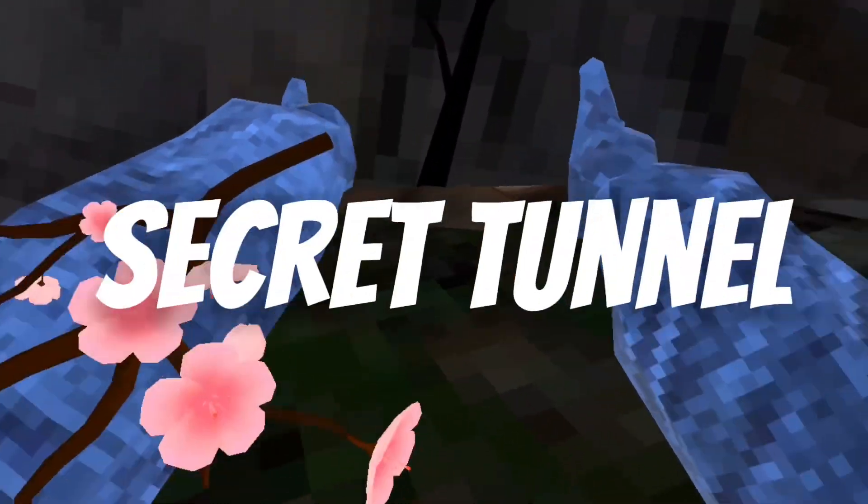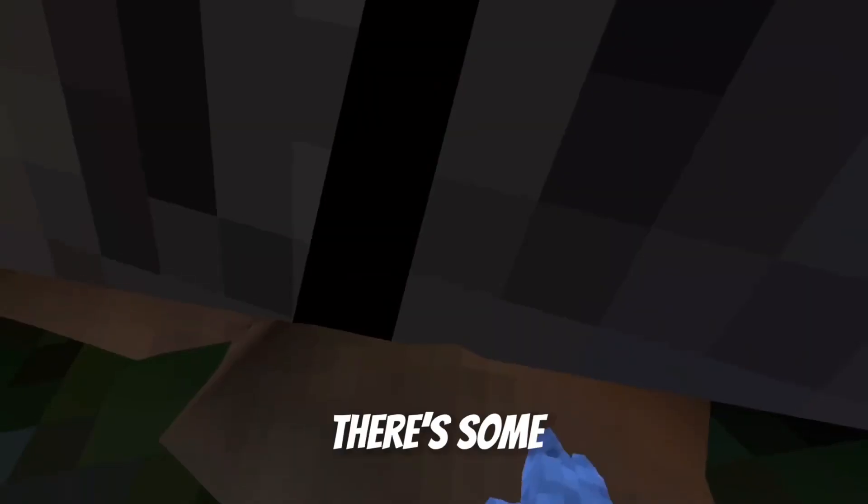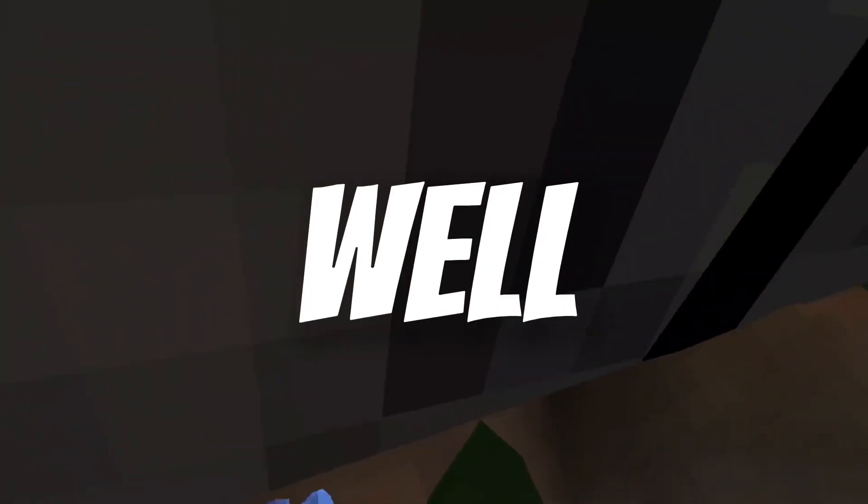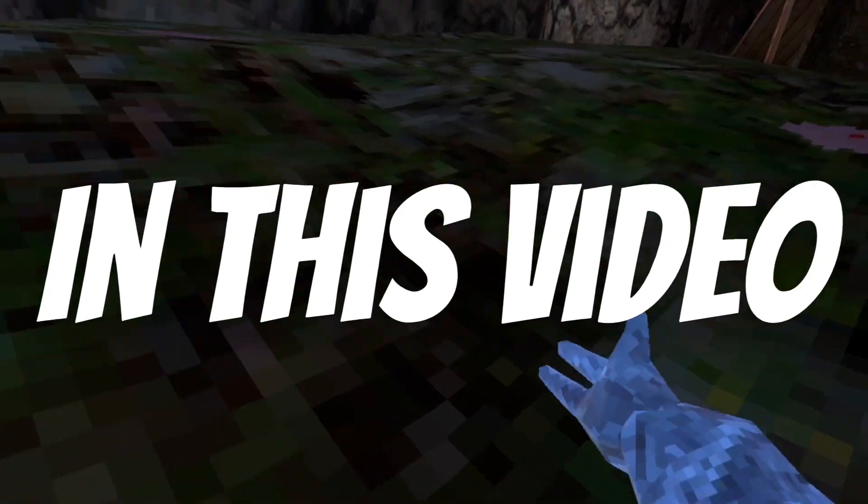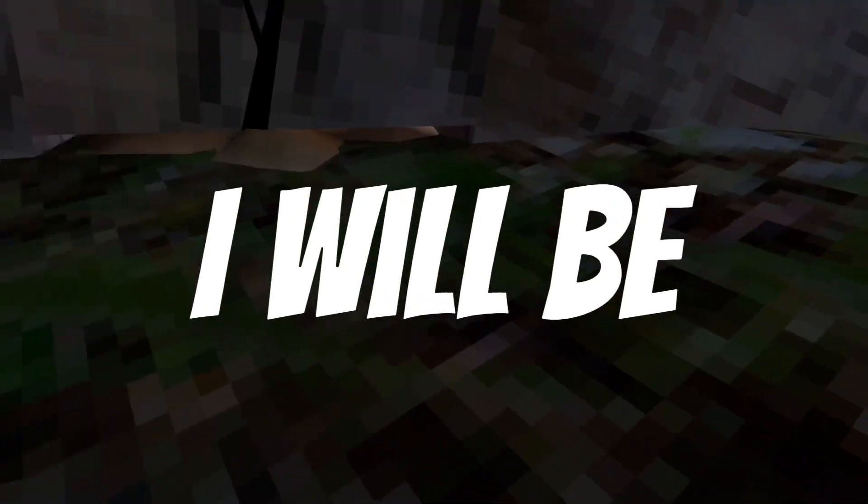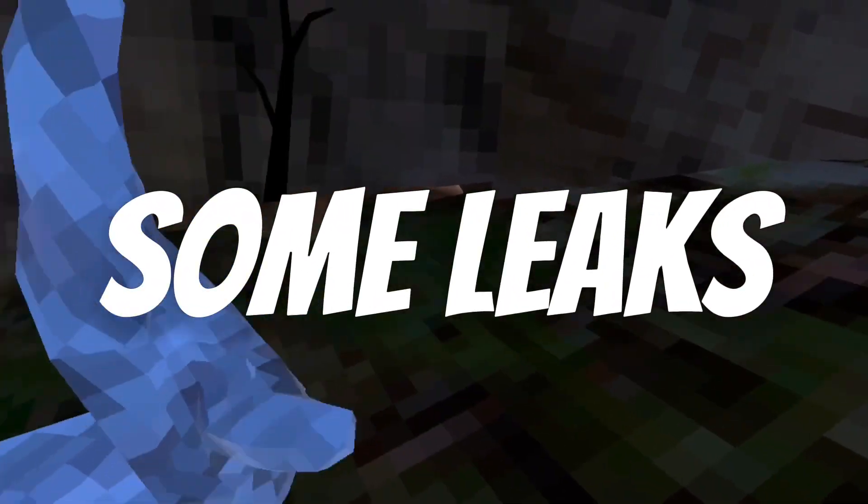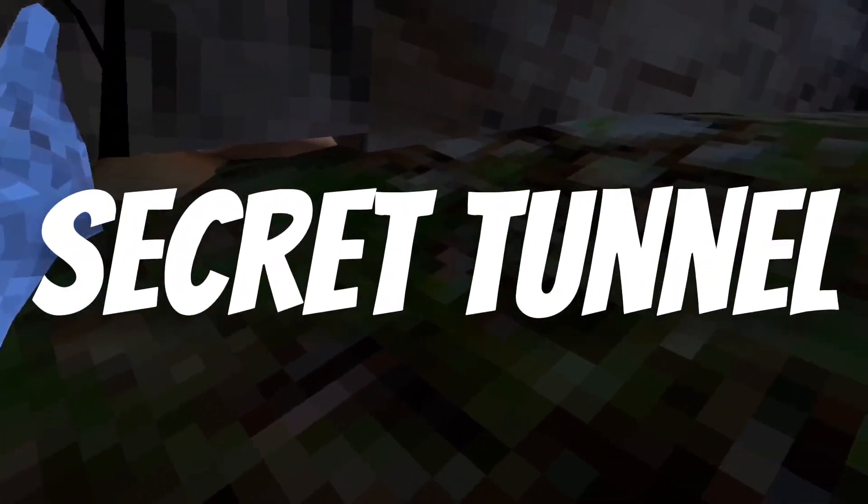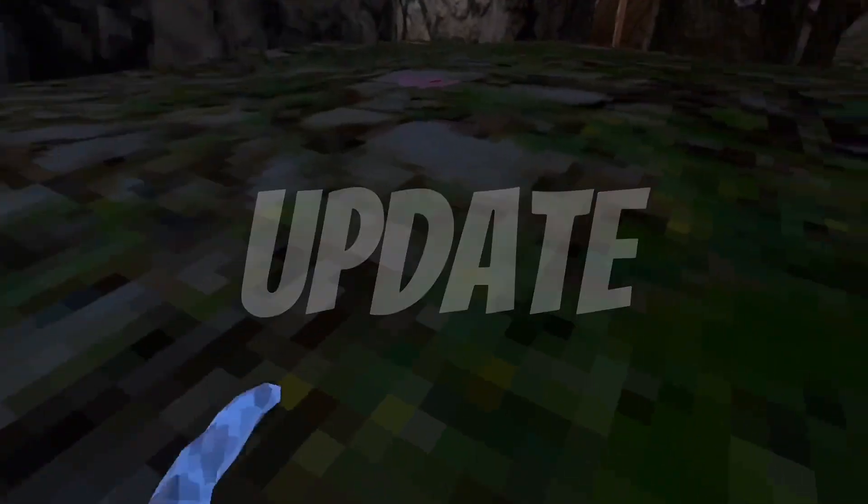You might have seen the cracked secret tunnel. There's some sand underneath. Well, in this video I'll be showing you some leaks of the secret tunnel update. First things first.